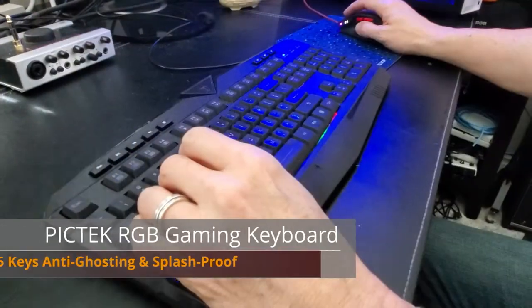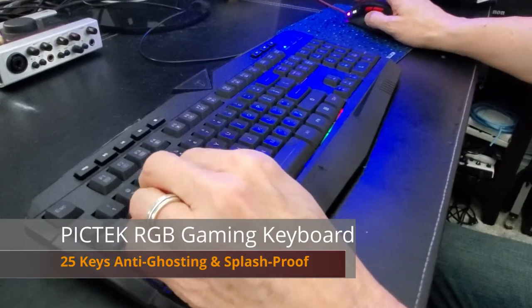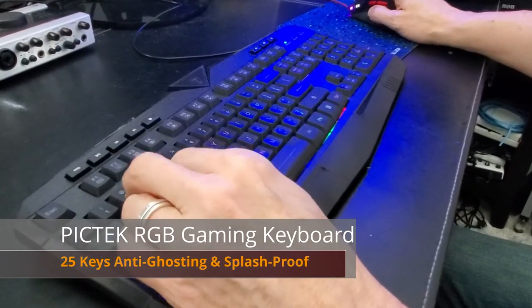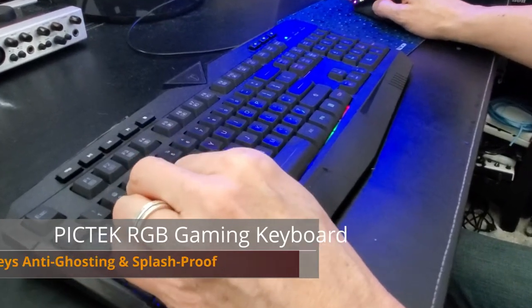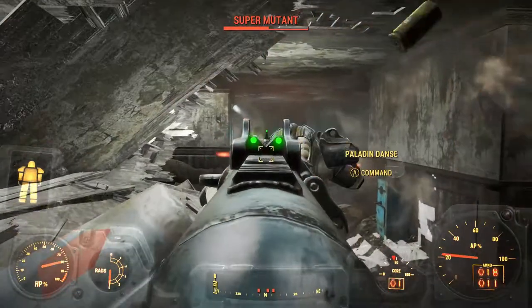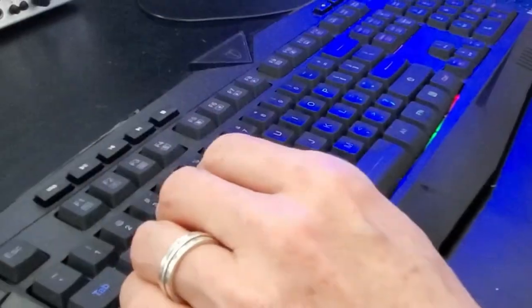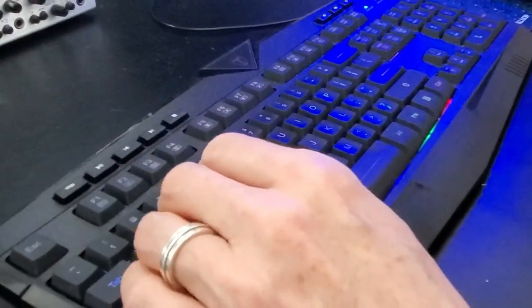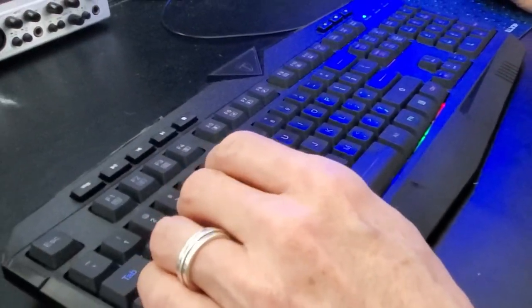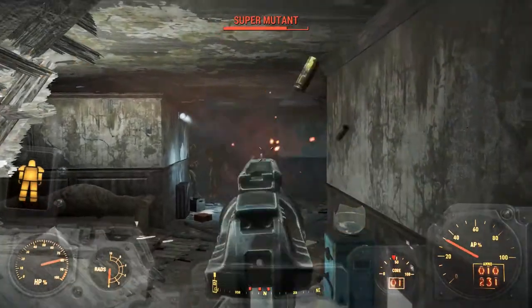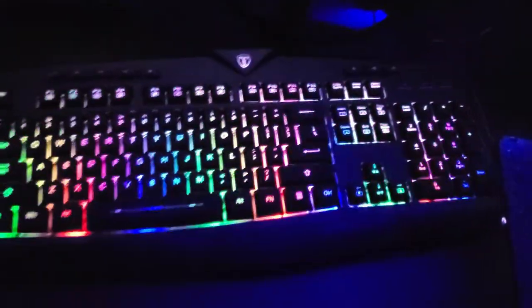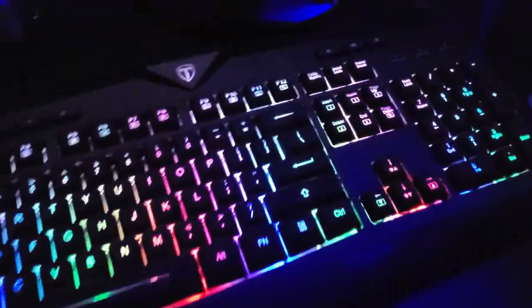Pictech claims there's 25 keys that are anti-ghosting and it's splash-proof. This keyboard should work for PC as well as Mac. For $25, this keyboard's pretty impressive. As far as durability goes, that remains to be seen.